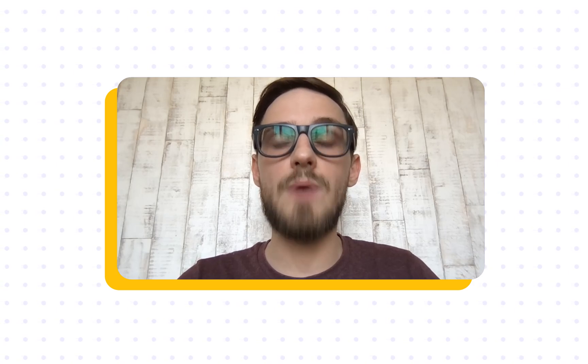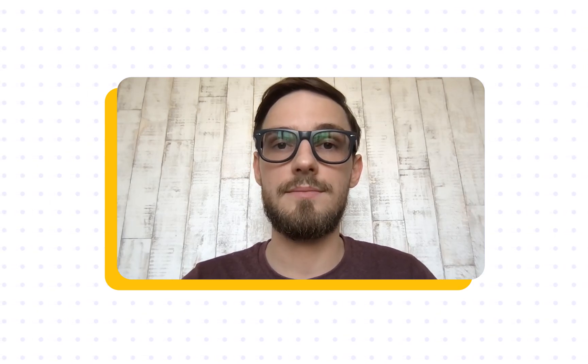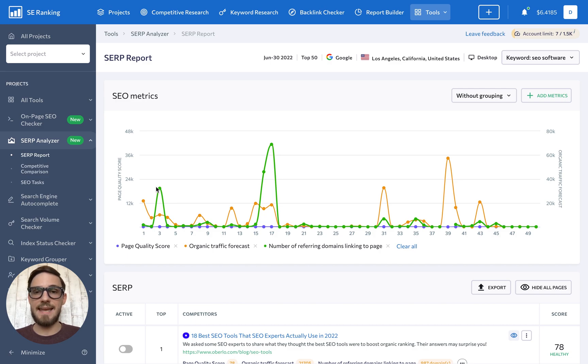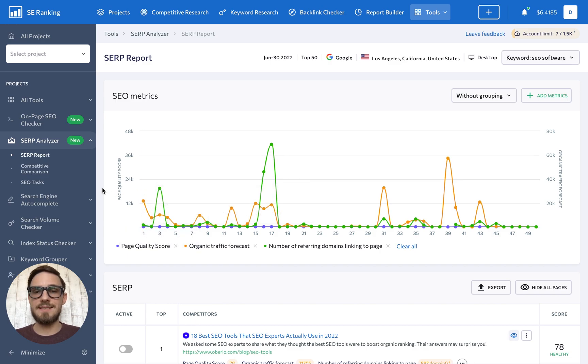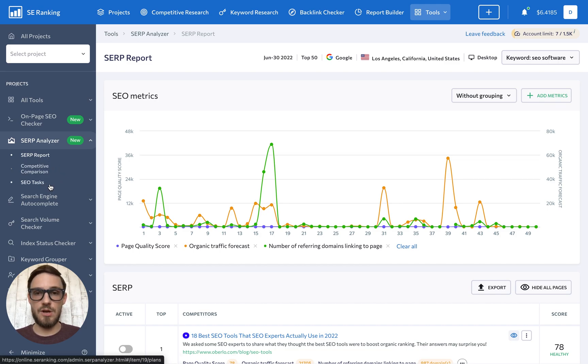By the way, we've developed our list of metrics based on potential ranking factors, so the tool checks most of the key parameters that Google may be taking into account. As soon as SERP Analyzer finishes scanning, you'll get a report consisting of three parts: SERP Report, Competitive Comparison, and SEO Tasks.